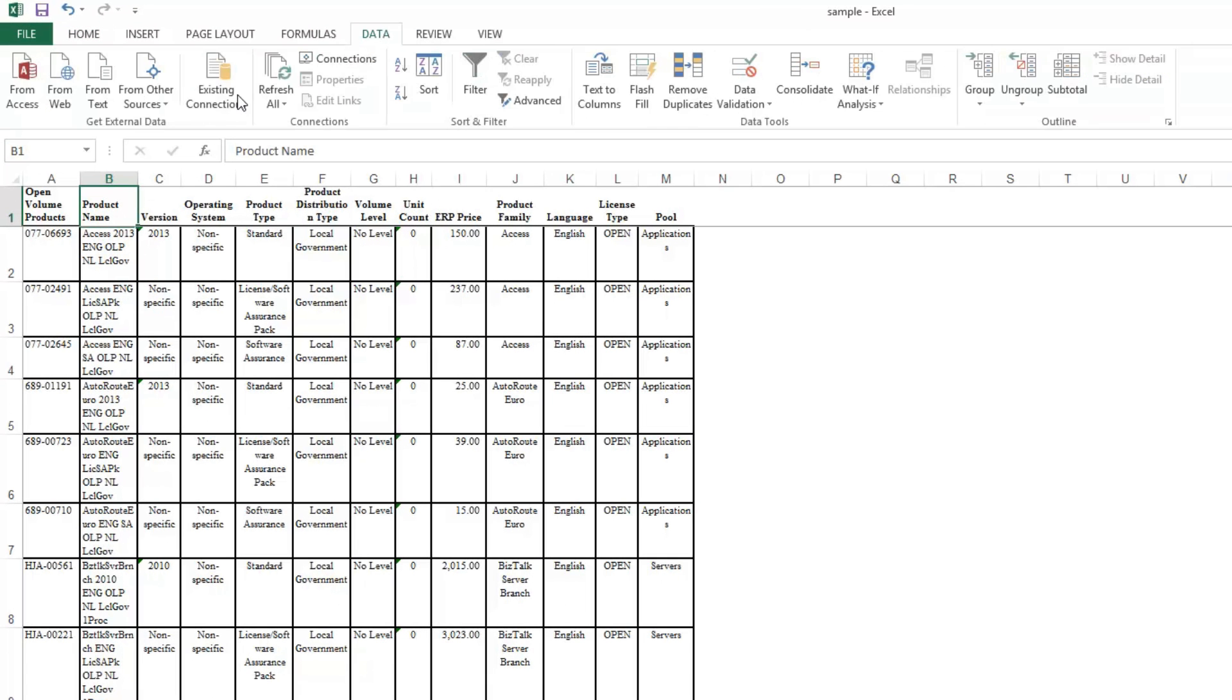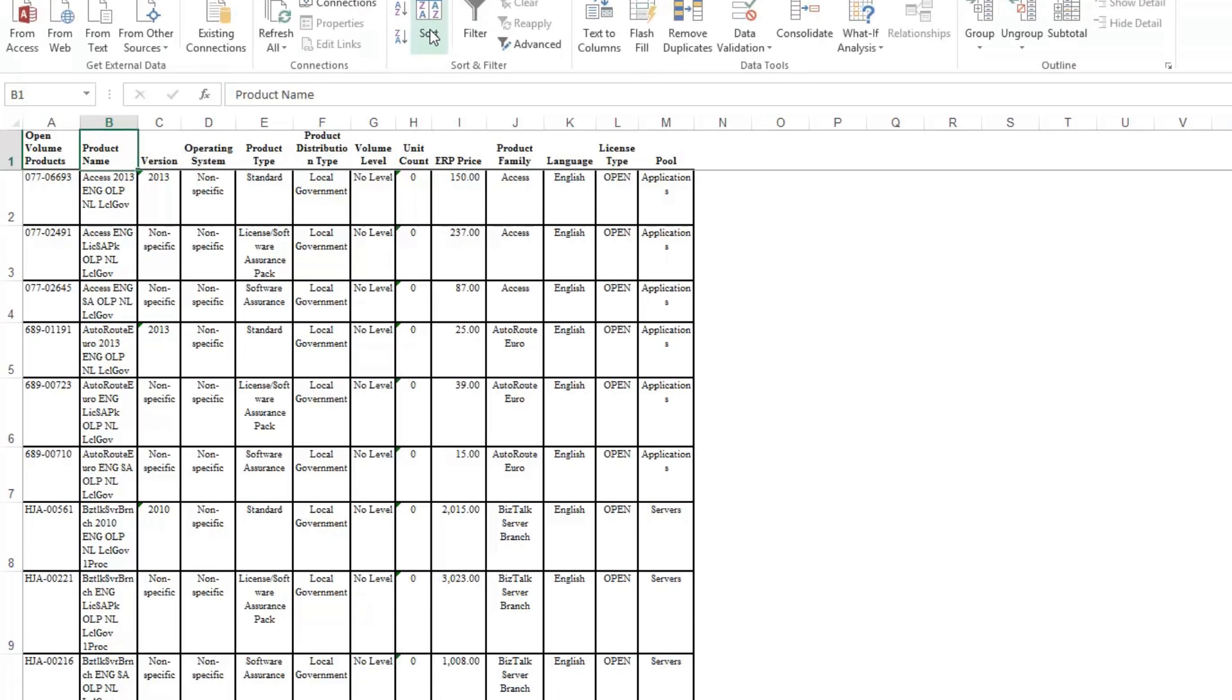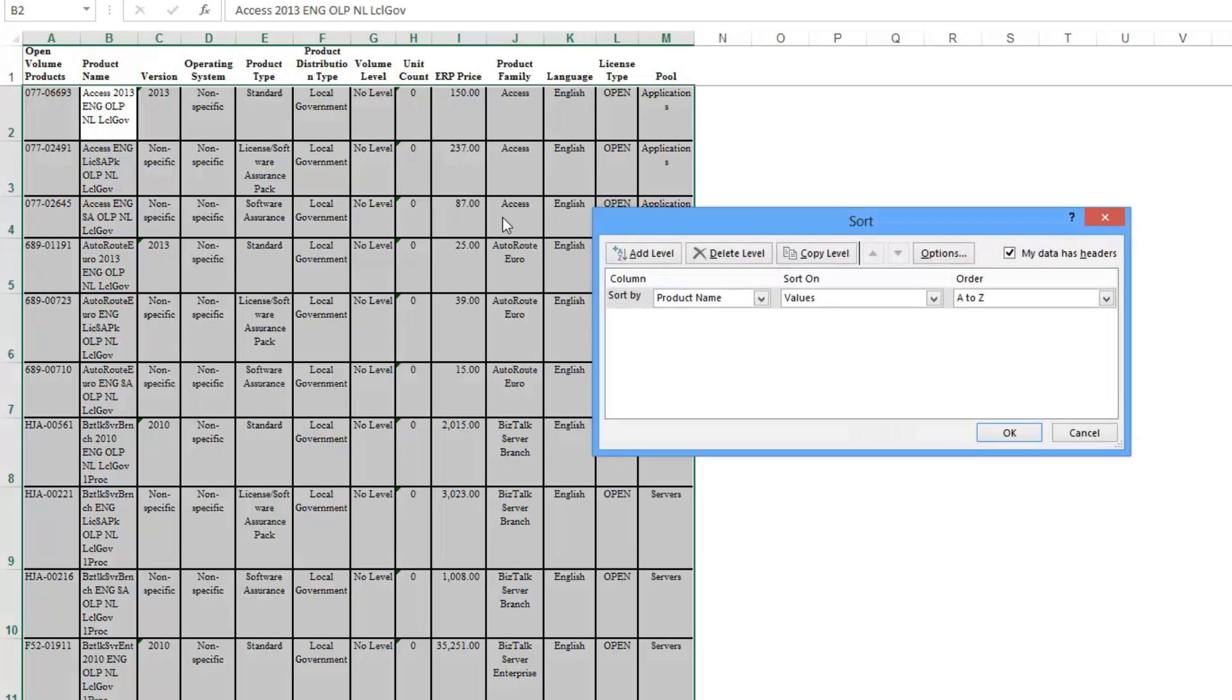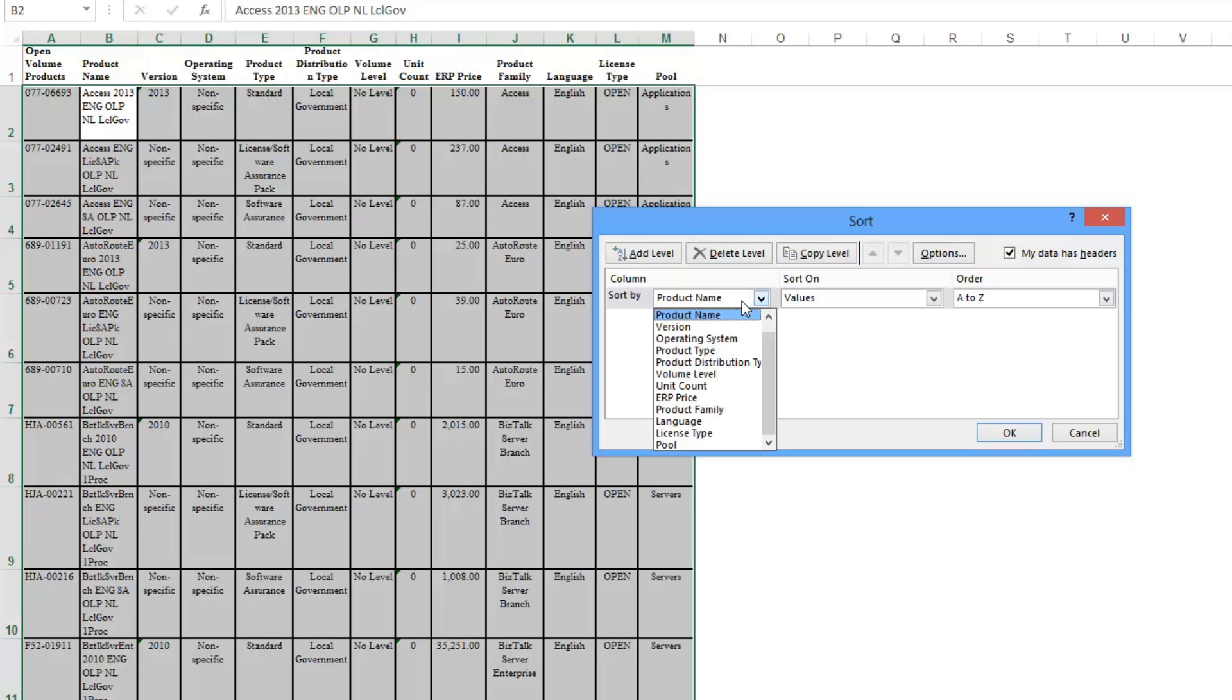You go under Data and click on Sort. Now it's going to give you options for how you want to sort it. Up here is something that says 'my data has headers.' In my case, my data does have headers, and you've got to make sure this is checked if your data has headers.